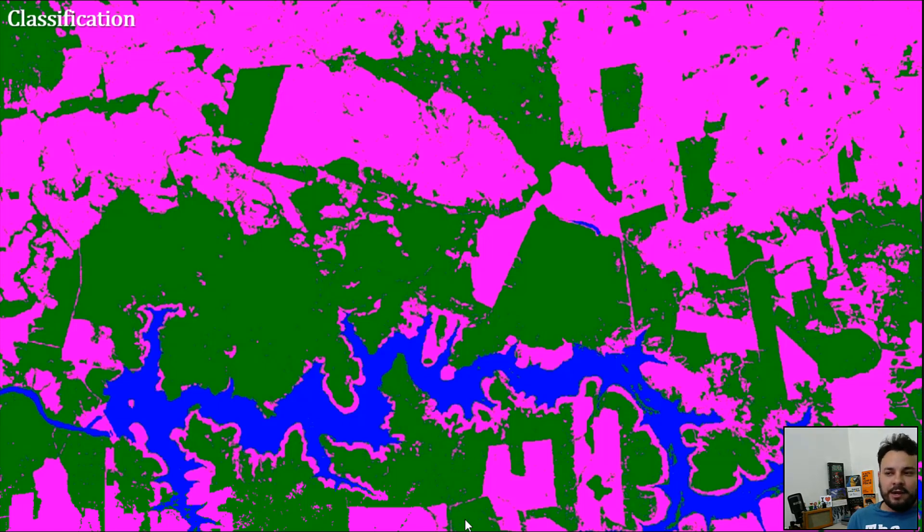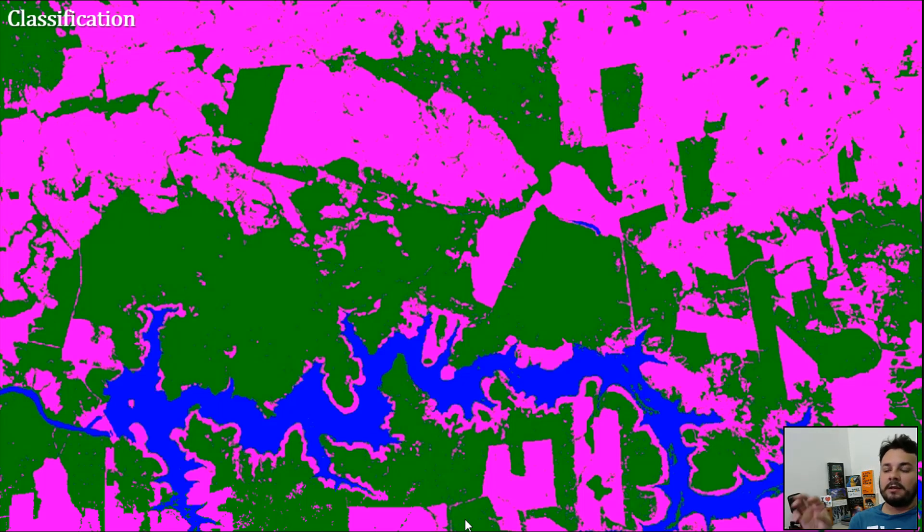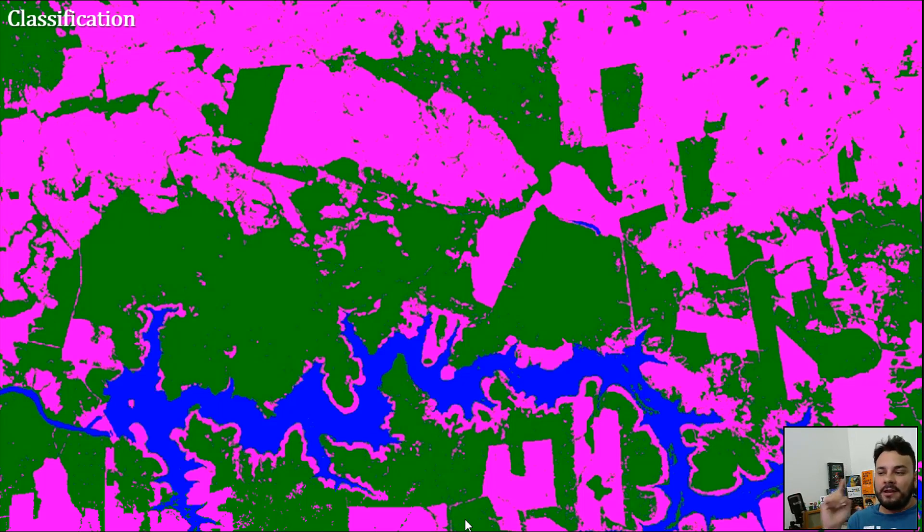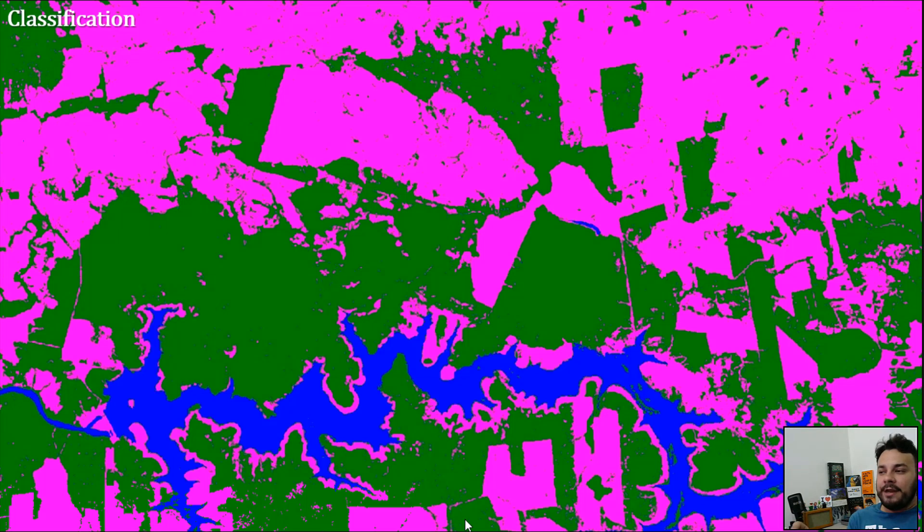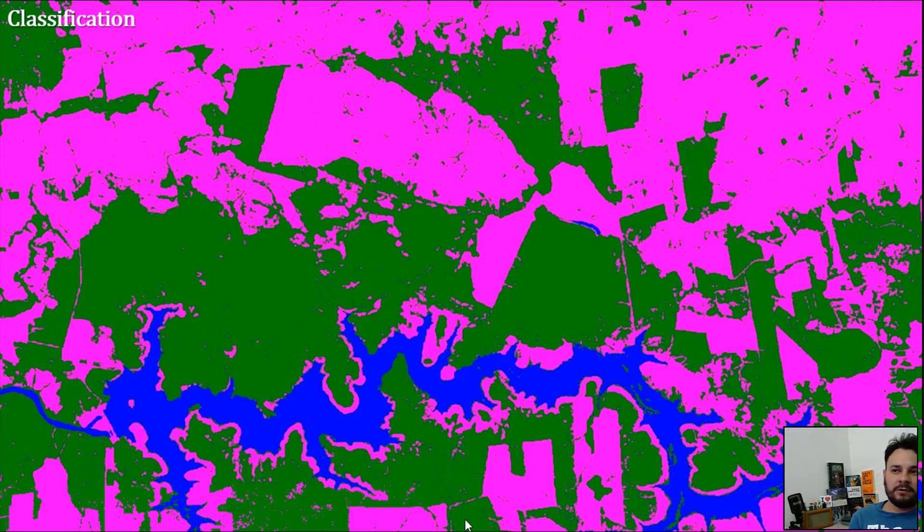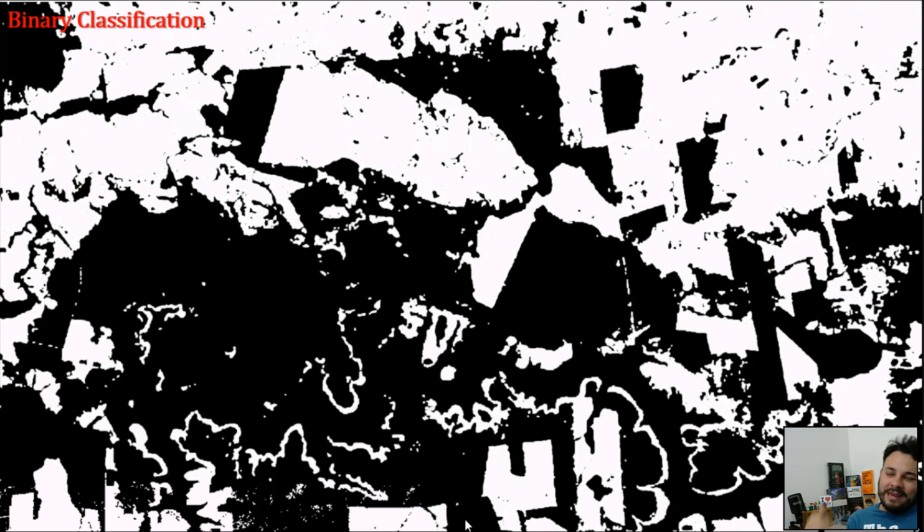In green, we have vegetation, in magenta, we have not vegetation, and in blue, we have water. Let's pretend, once again, that we are interested in calculating the area of the magenta class, the not vegetation class.